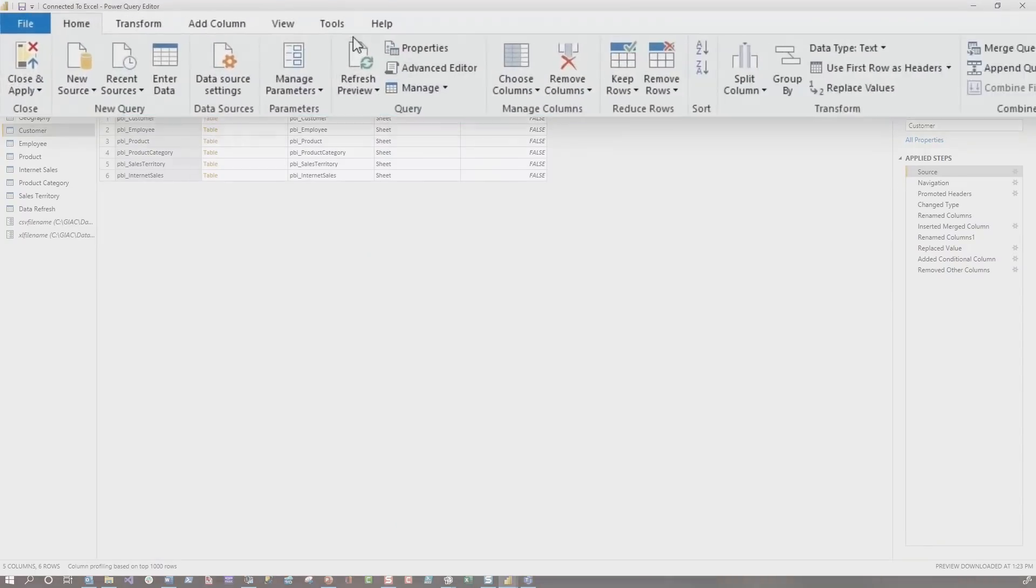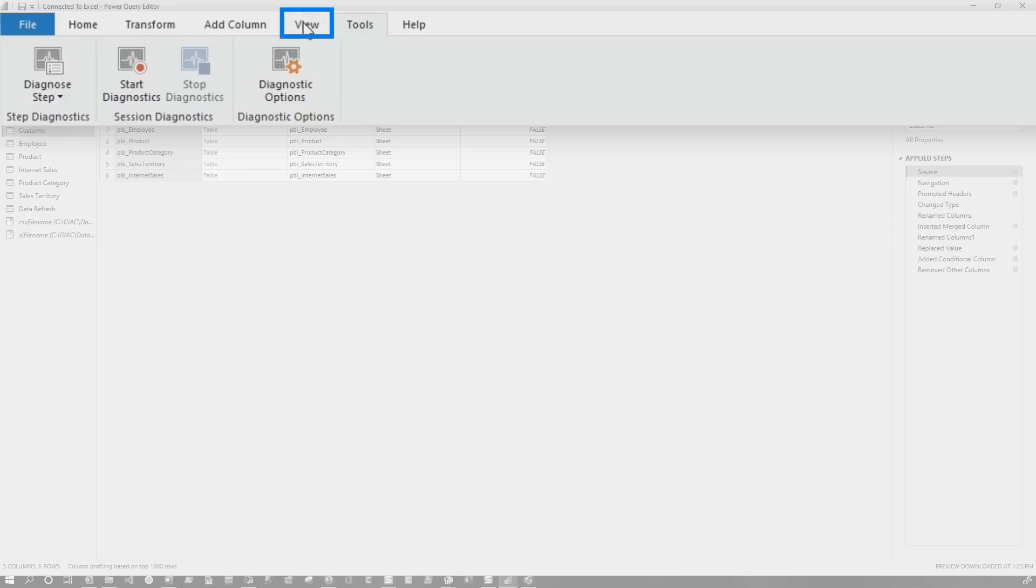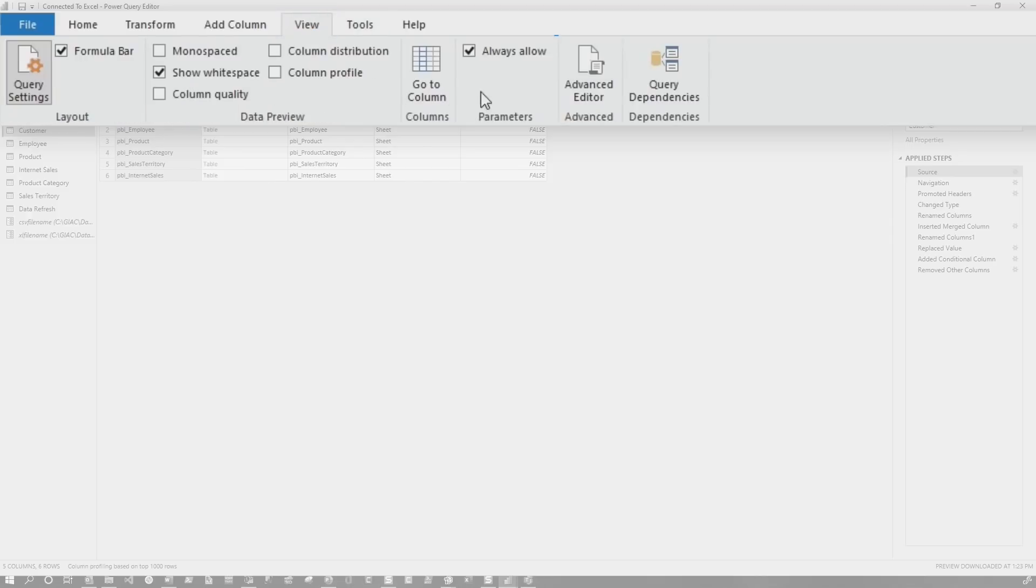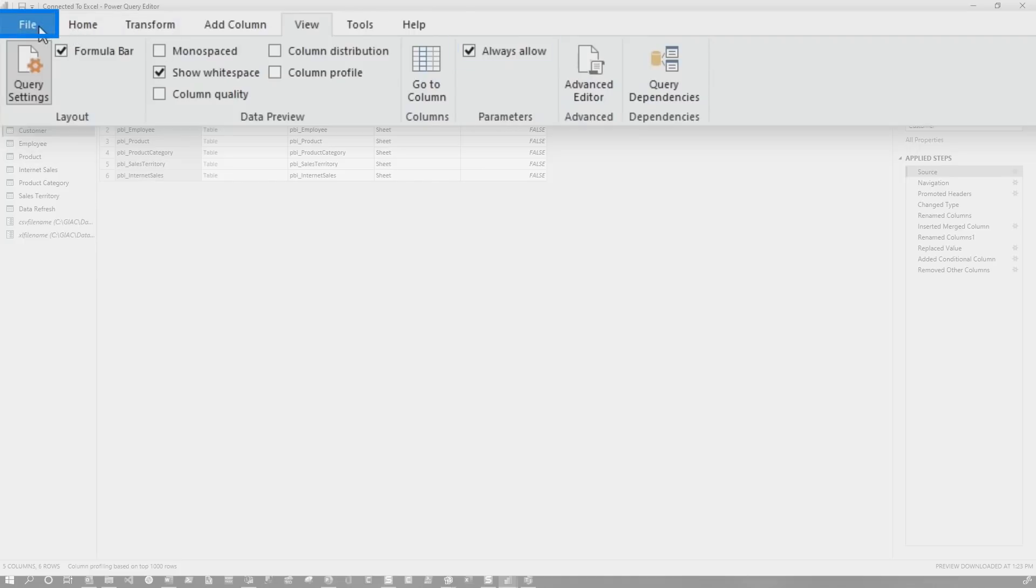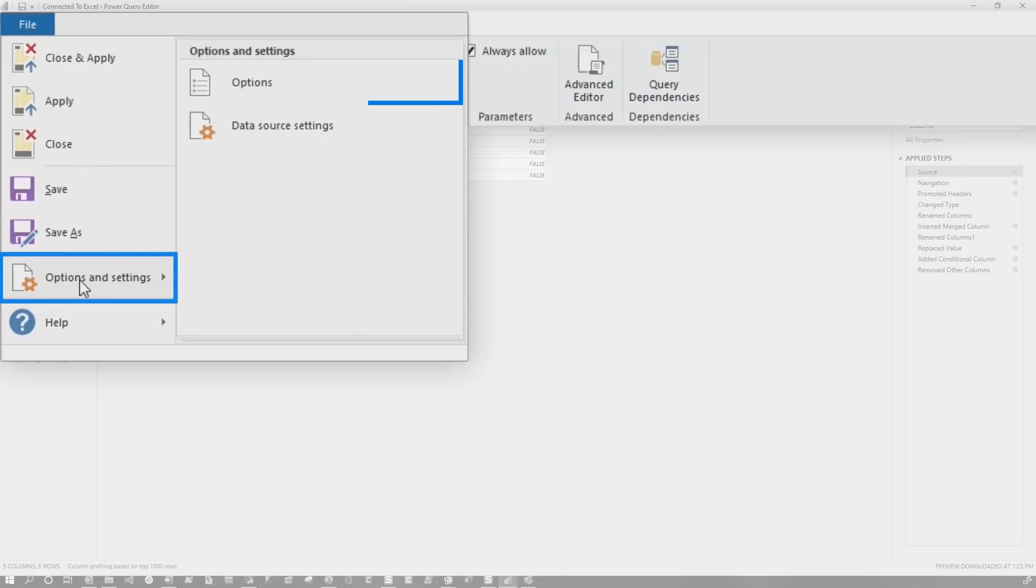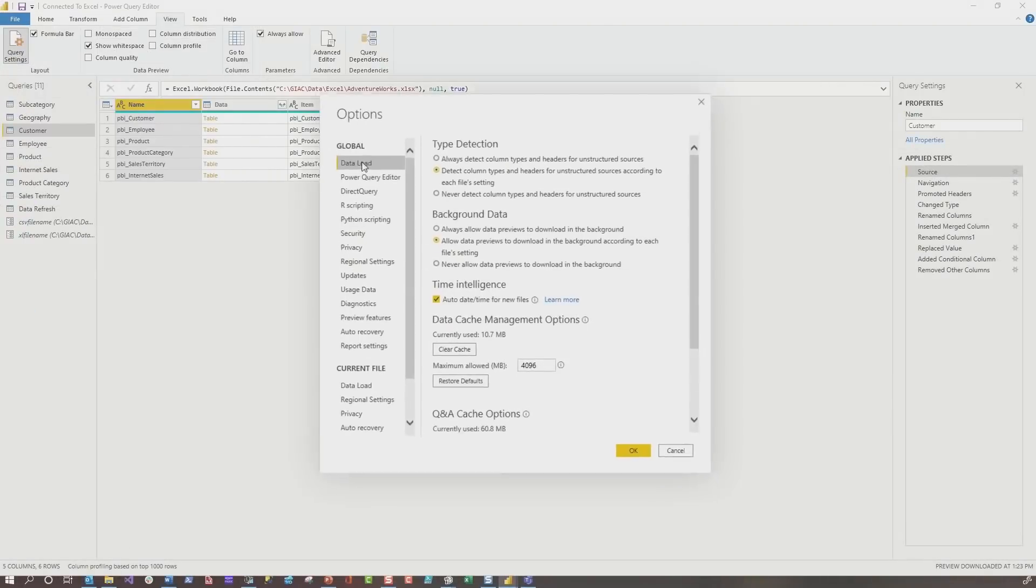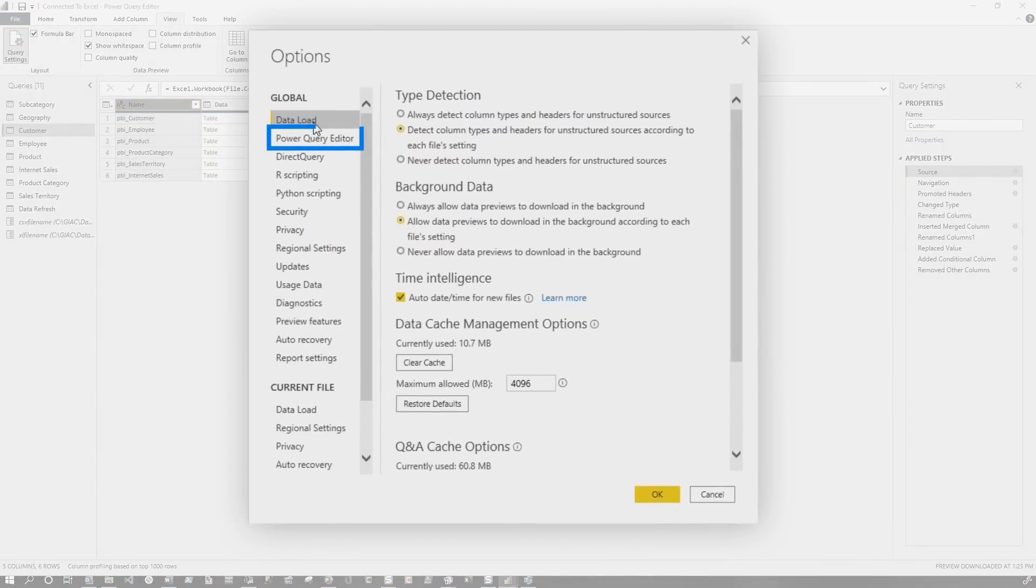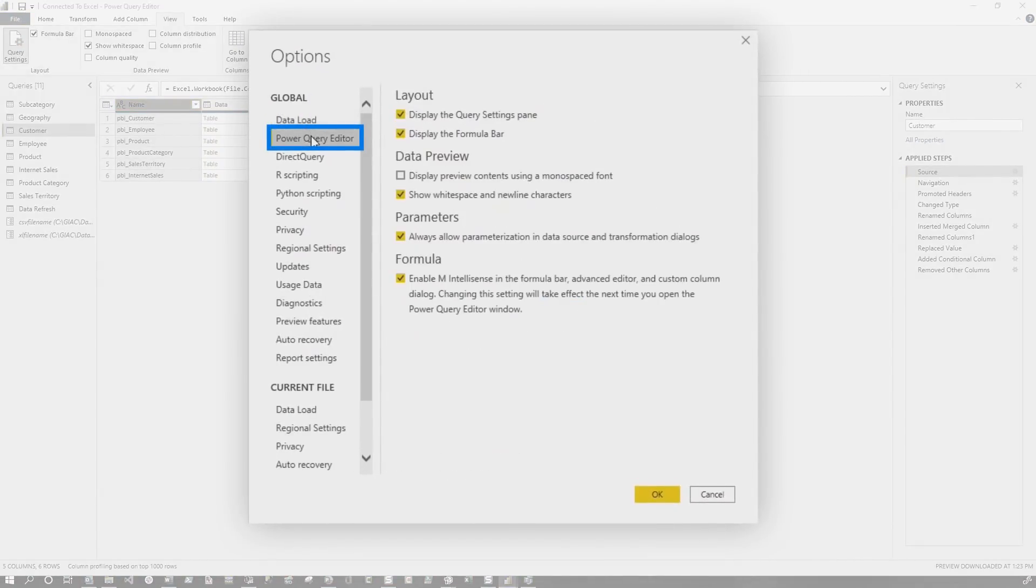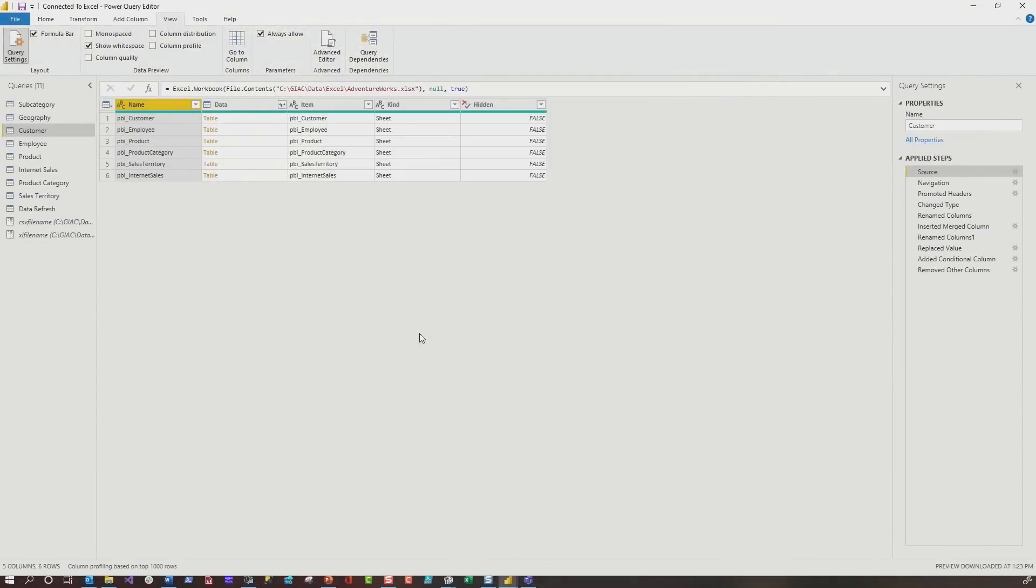Before you get into this, what you need to do is you can either go into the query editor, you can click view, and you can choose always allow. And so this is always allowing the parameterization of the connection string. Or if you're in the desktop or the query editor, you can go to file, choose options and settings, select options. Here in the global section, choose Power Query editor, and you can check this box. Either way, it'll give you the same result. So go ahead and click OK.